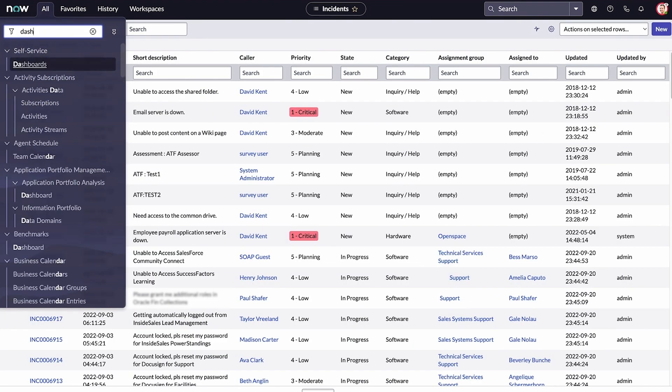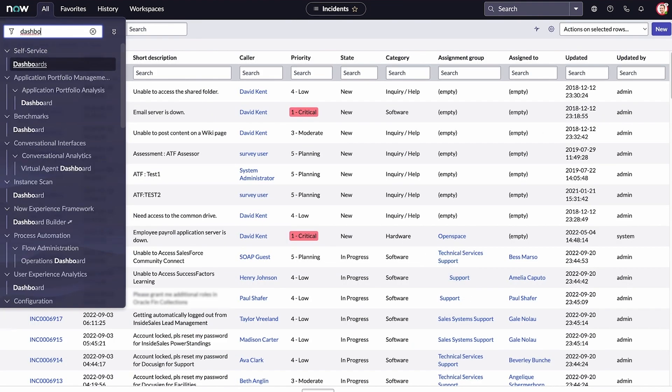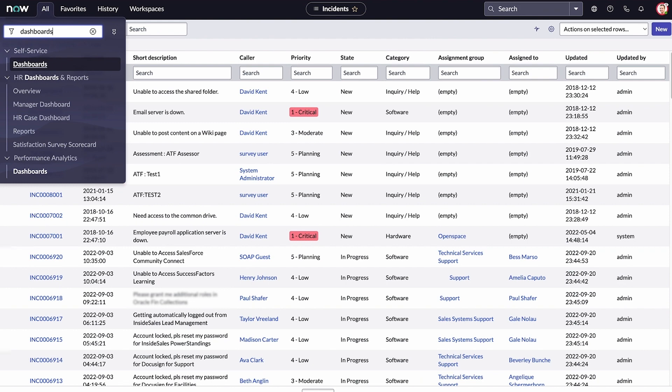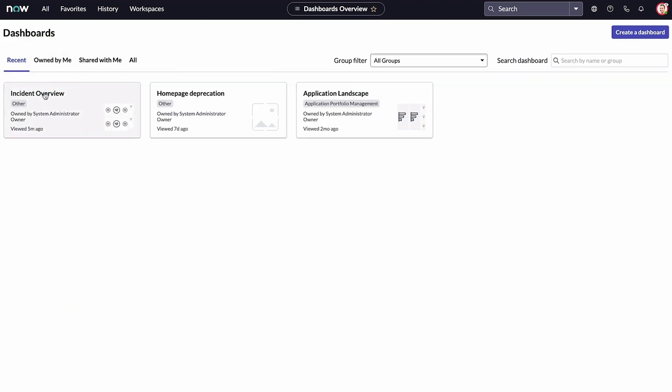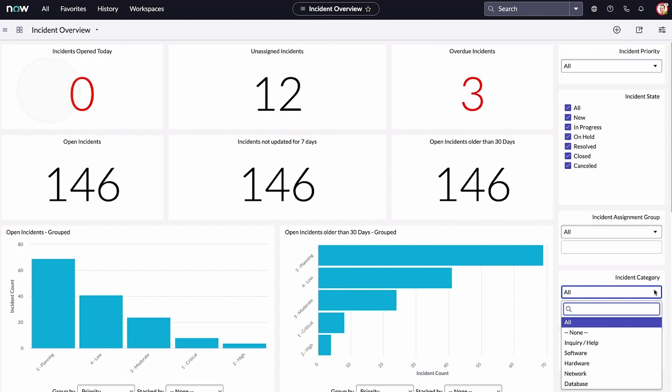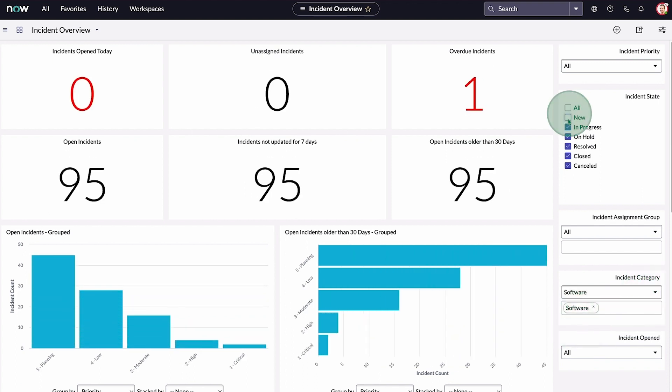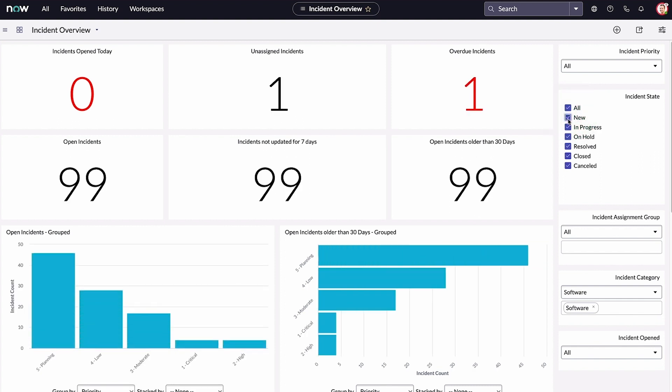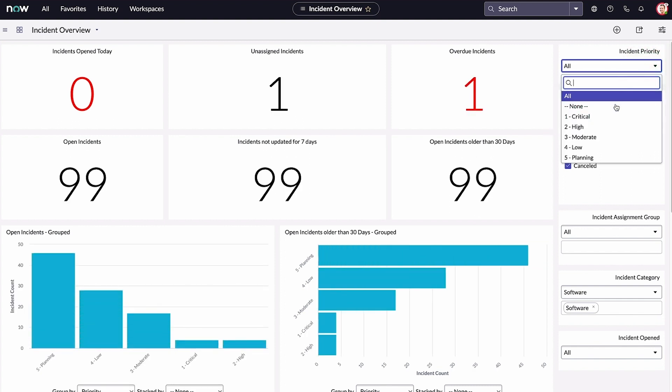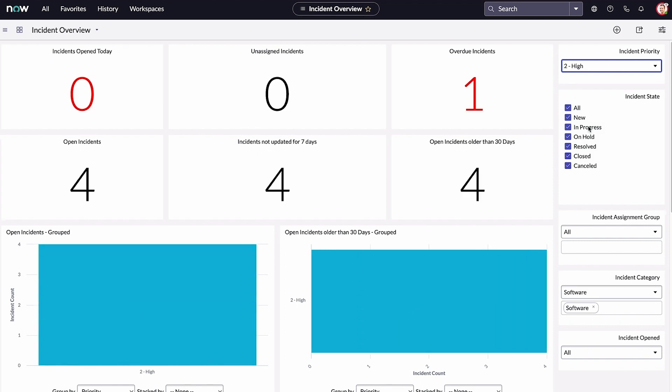We can also use interactive filters to view different types of information from the reports on the widgets populating your dashboard. Any changes you make to the filter are applied to the widget in real time. Let's say we want to see all high priority incidents. We'll change the incident priority filter to high. Now the widget shows the high priority incidents.